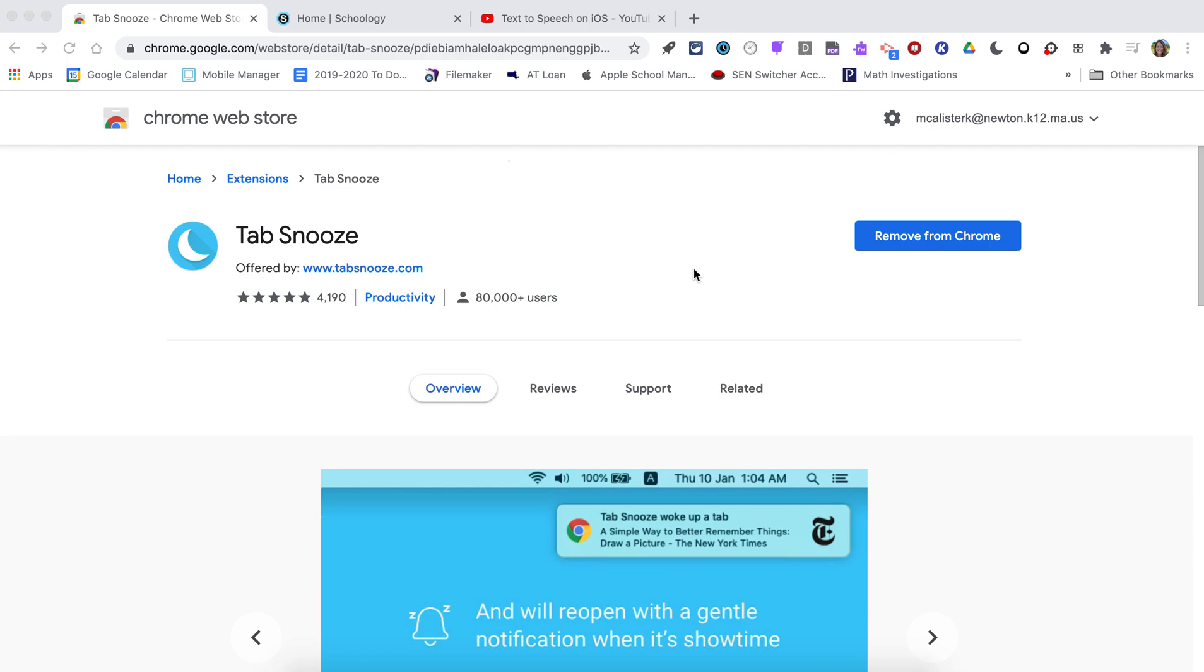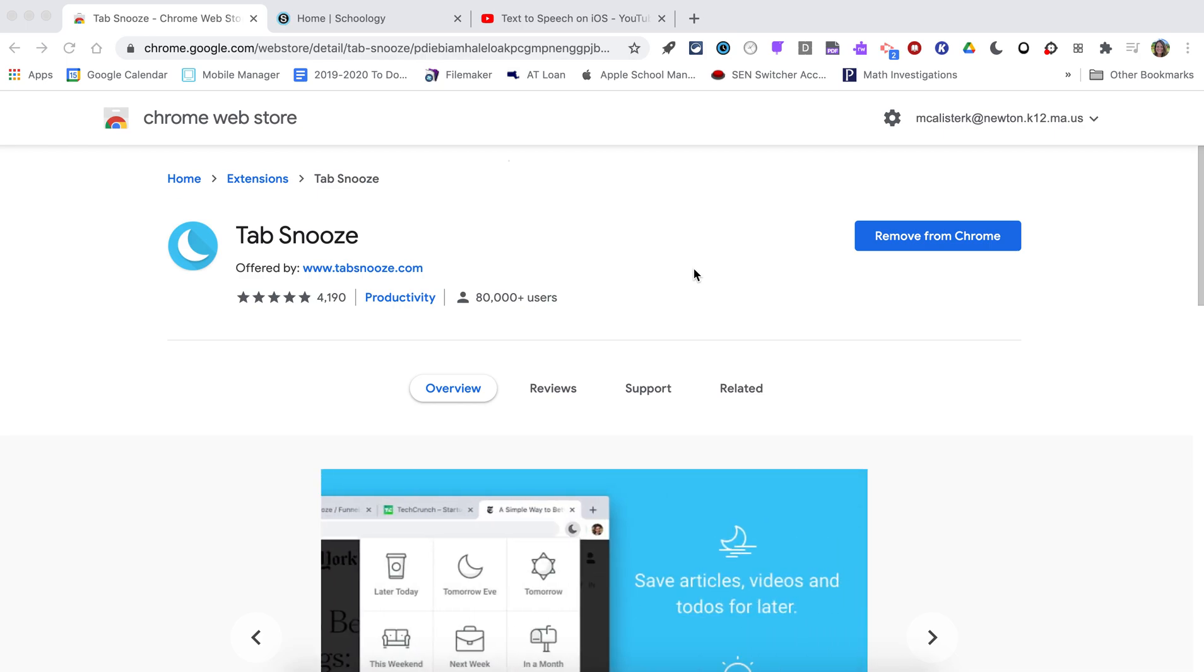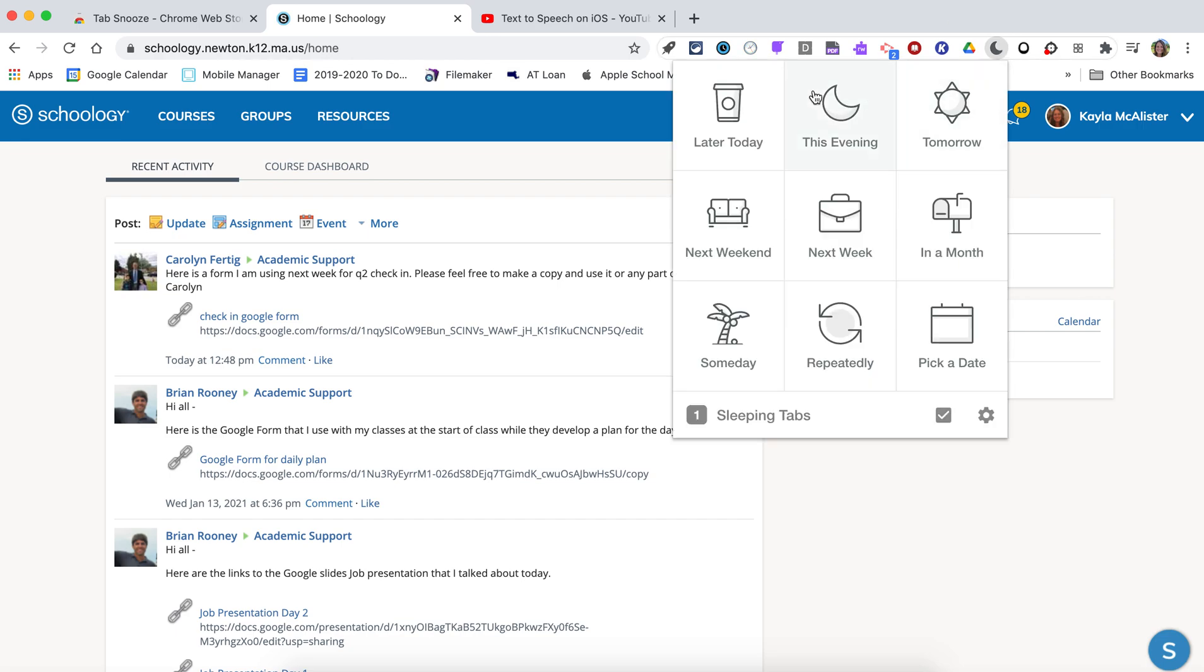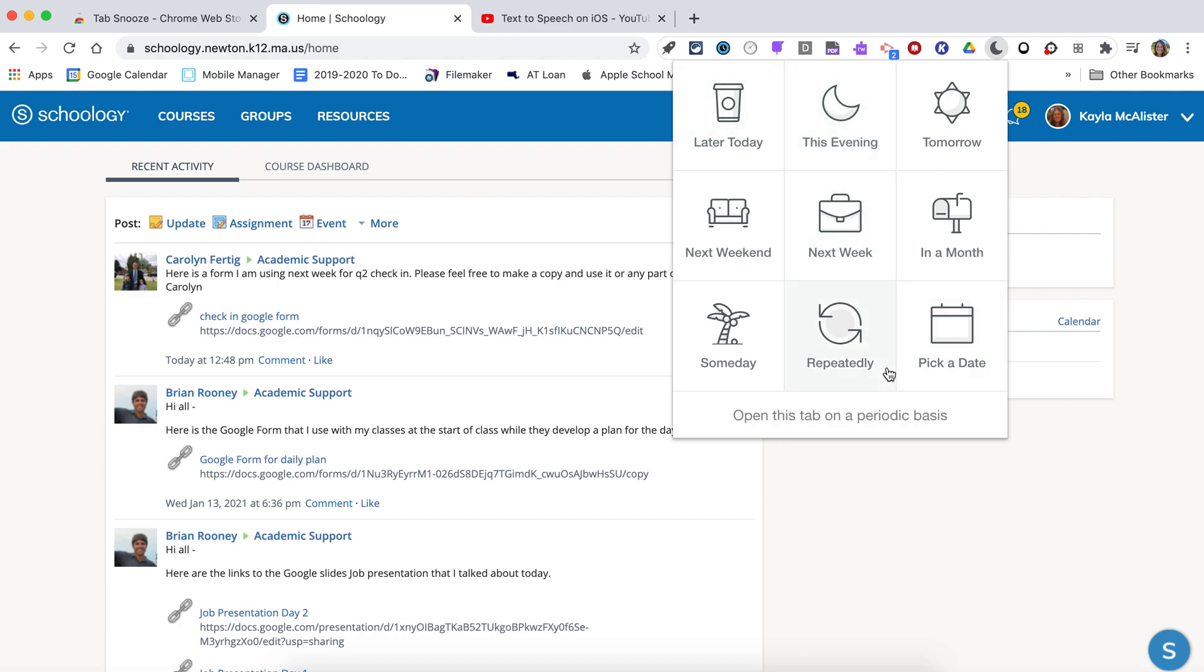Another Chrome extension is called Tab Snooze, and what this one does is it allows you to close a tab but pick a time that it will reopen. This is great for students with executive functioning challenges. Maybe they need a reminder to start an assignment, so you could direct students to have it pop up this evening.